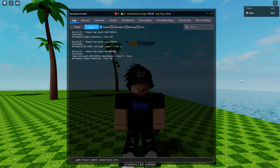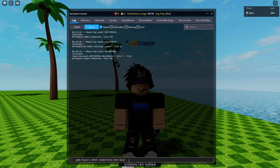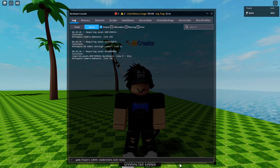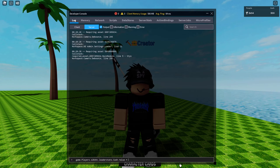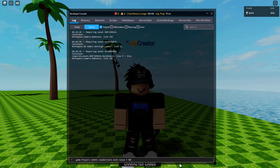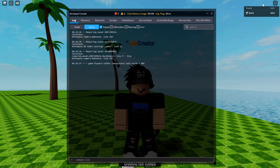Then add ".Value" — make sure the V in Value is capitalized. Then add a space, an equals sign, and then the number you want. We're going to do 900, then press enter, and you will get the cash.